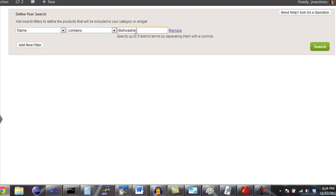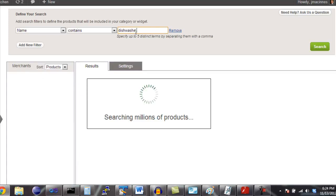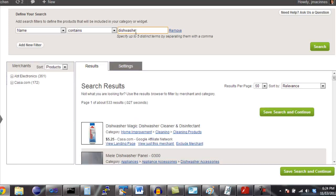Once you run a search, the search results appear. The search results screen is divided into two sections.